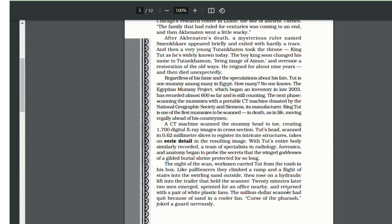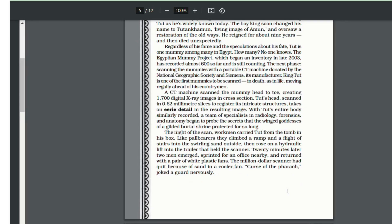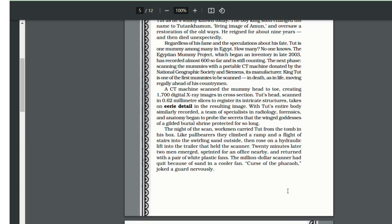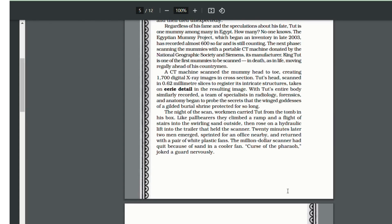King Tut's mummy was the first mummy to be CT-scanned to ascertain the secret of his death by a portable scanner donated by National Geographic Society and Siemens. King Tut's entire body was scanned during this process. On the night of the scan, workmen carried him from the tomb and raised it on a hydraulic lift into a trailer that held the scanner.